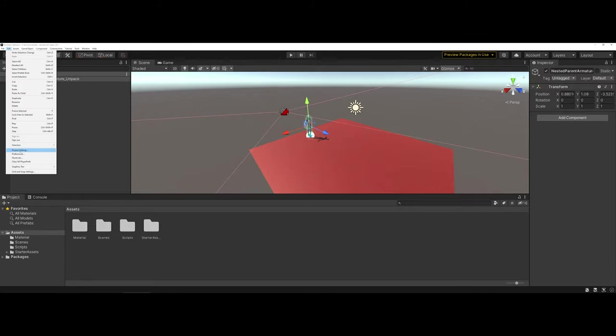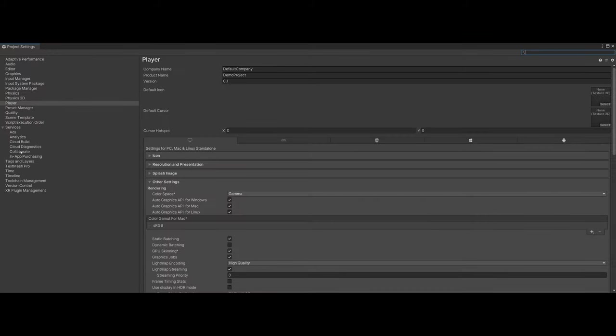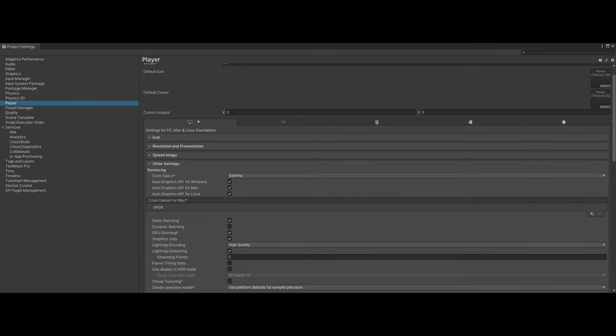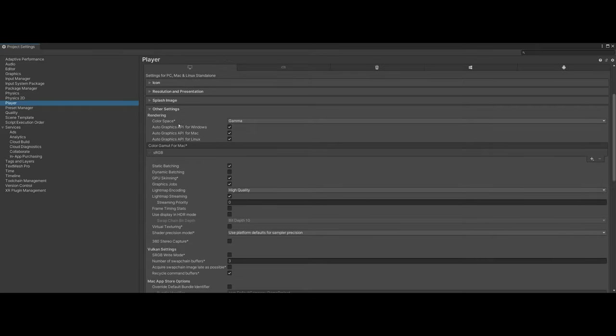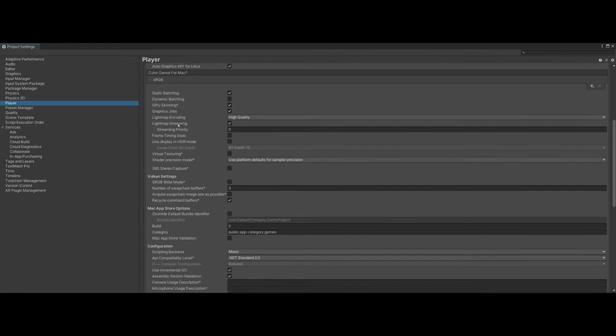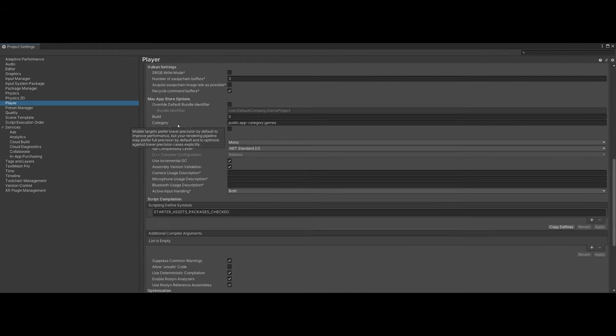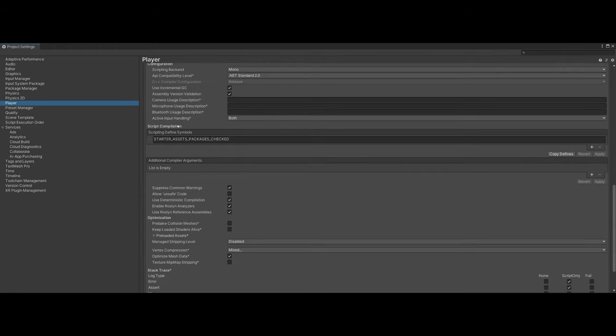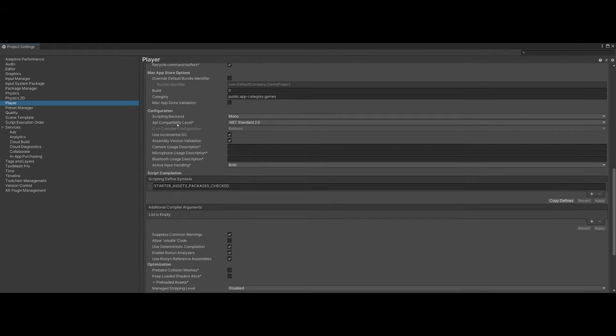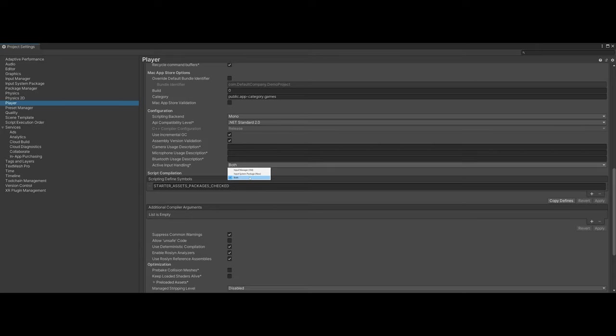In the project settings for the player, you're going to have to make a specific setting. I'm going to stay on PC, Mac and Linux standalone. If you scroll down, you're going to see an option called Active Input Handling. You're going to want to change this over to both. By default, when you make a new Unity project, it's set to new.